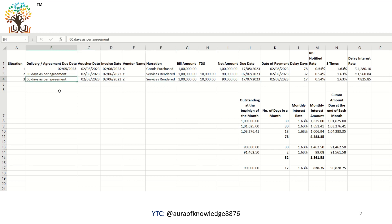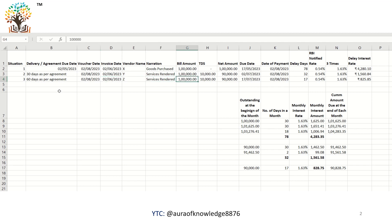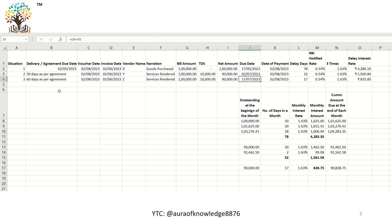In scenario three, the agreement specifies 60 days from the day of acceptance. However, as per section 16 of the Act, the due date cannot exceed more than 45 days. The 45 days must be taken from the day of acceptance or deemed day of acceptance. In our example, the day of acceptance is 2nd June, so 45 days from 2nd June makes the due date 17th July 2023.